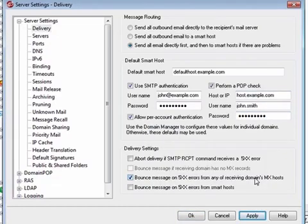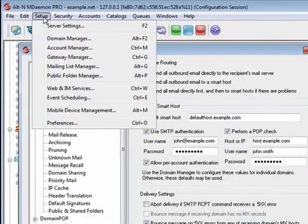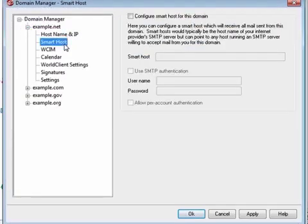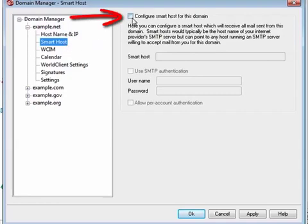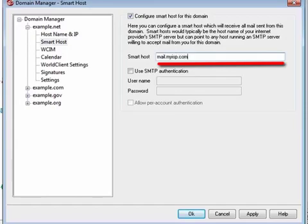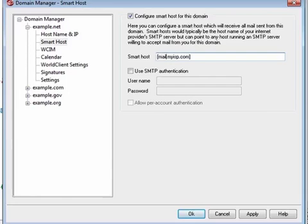After configuring our domain-specific smart hosts, I will come back to this screen and explain the remaining options. To configure a smart host for a specific domain, navigate to the Domain Manager screen via the Setup menu. Expand the menu for the domain that you would like to update and then click on Smart Host. Check the box to configure a smart host for this domain. In the Smart Host field, specify your ISP or mail host's name or IP address. If you enter the host name in brackets, MDaemon will skip the MX record lookup and perform a DNS A record lookup on that domain name to determine the IP address that messages for this domain will be sent to.